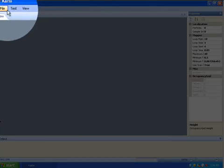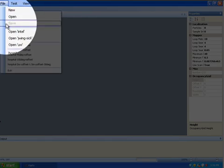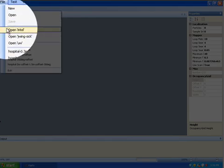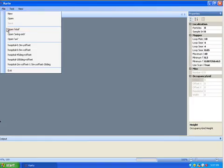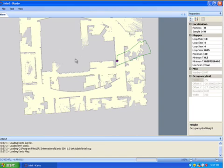If you go in the File menu and then Open Intel, this opens a file that we have preloaded into the system called Intel. This is the Intel lab in Santa Clara.